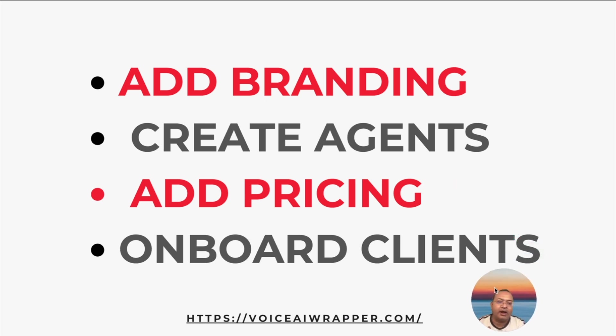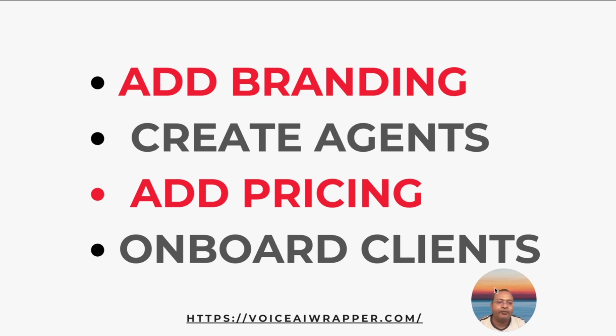And we'll also show you multiple ways to onboard clients. You can onboard clients one-to-one manually, or you can automate the entire process using something called SaaS Creator inside Voice AI Wrapper. Let's dive in.